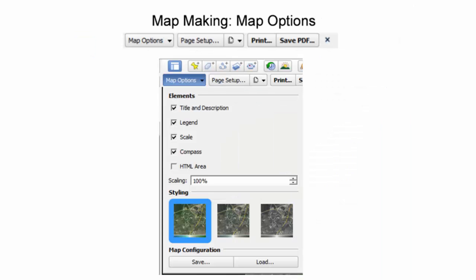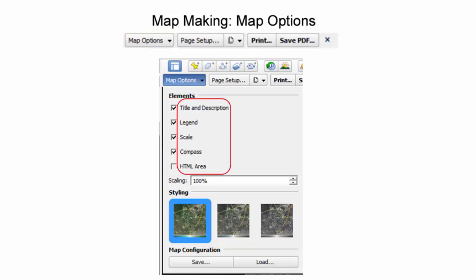To edit the map elements, select the map options drop-down menu above the viewer window. Selecting the checkboxes next to the elements allows the user to turn on and off the title and description, legend, scale, compass, and HTML area.